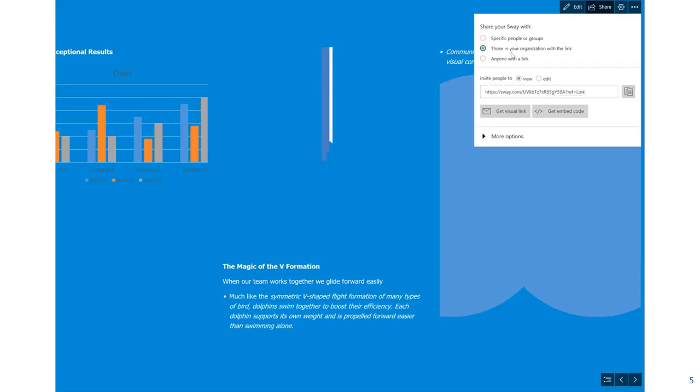But it's only going to be for authenticated users. Finally, anyone with a link—if your IT has turned this on—that means when I select that, notice how the options have changed, we have some social media here.